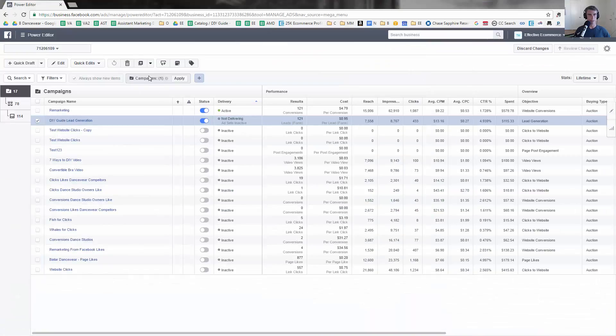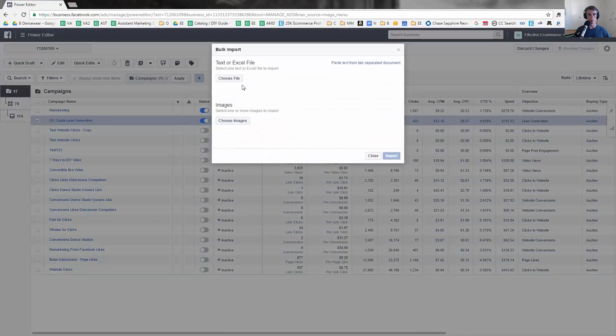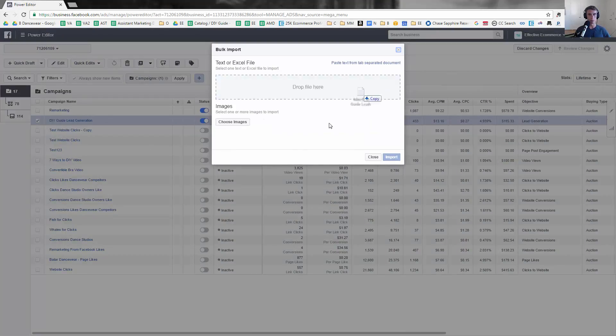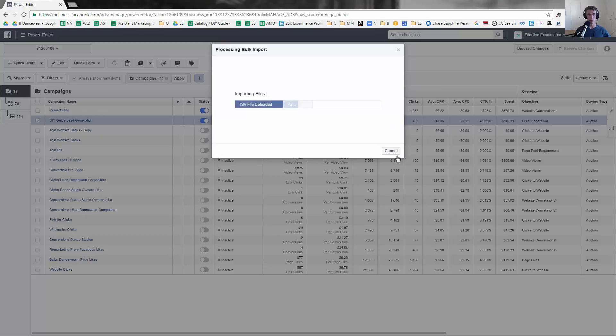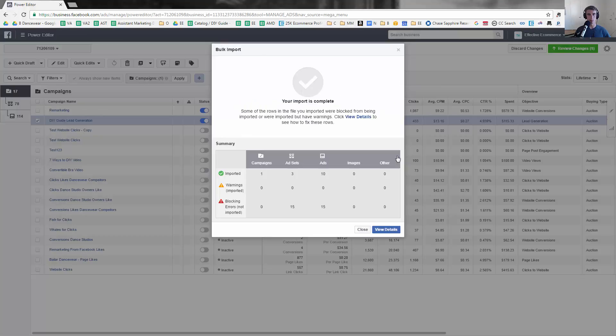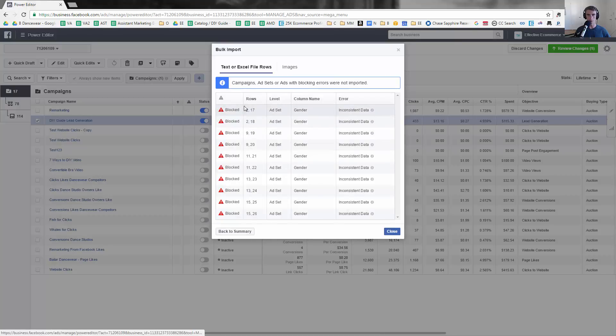So now let's go back and let's go to import. Import ads in bulk. I'm going to go ahead and drag that over here. For one campaign ad sets 10 ads. So there was errors.